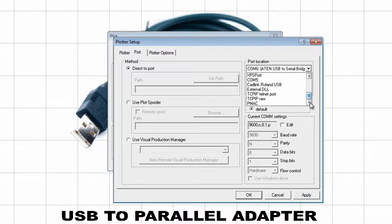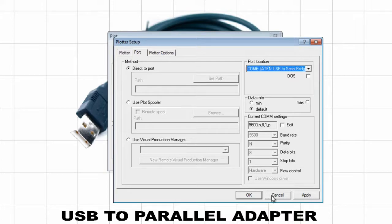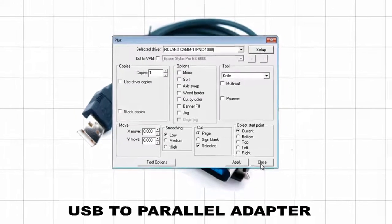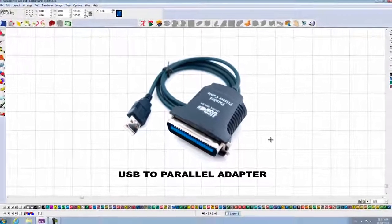It might also say printer, USB 001, 002, 003, plus. Try those ports, click on Apply, click on OK, and then Close, and you're ready to Cut.